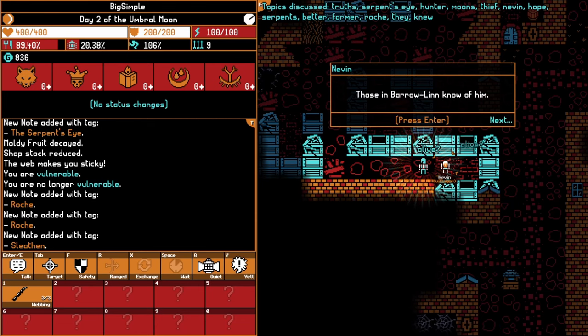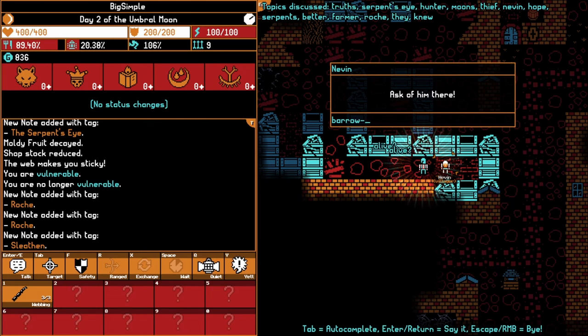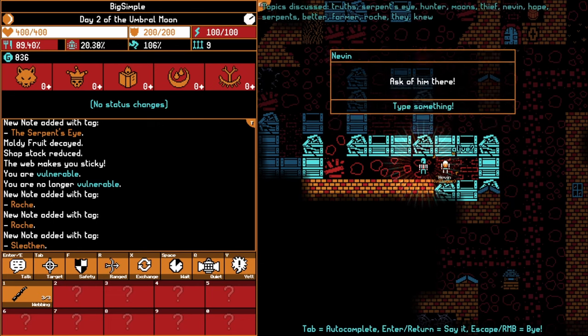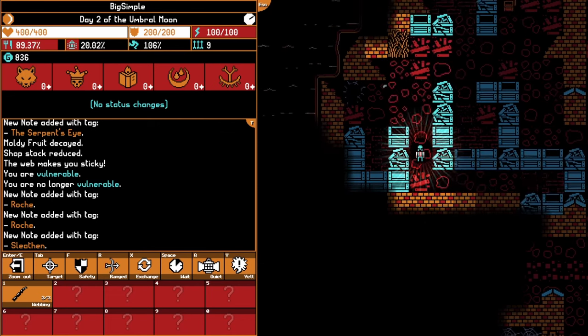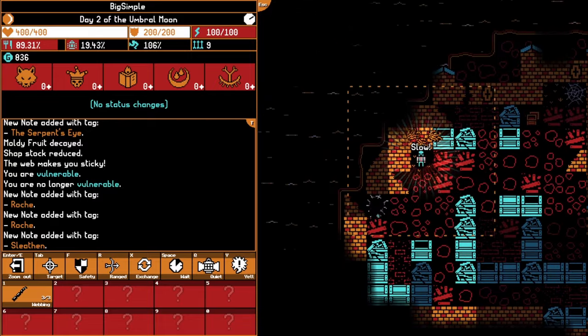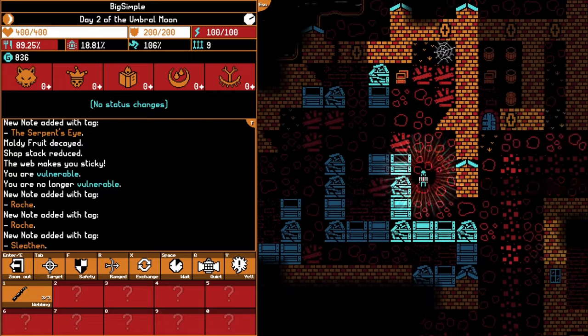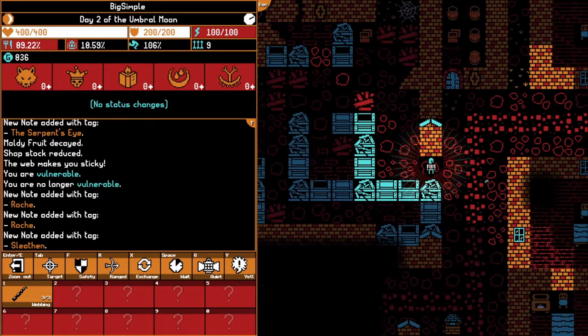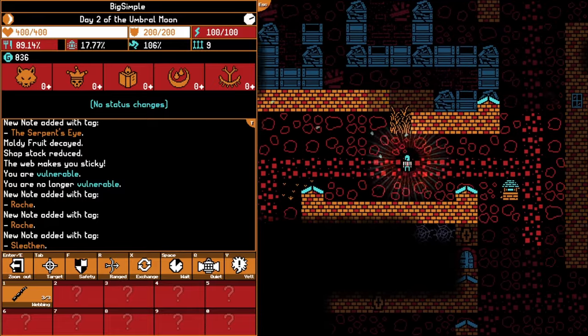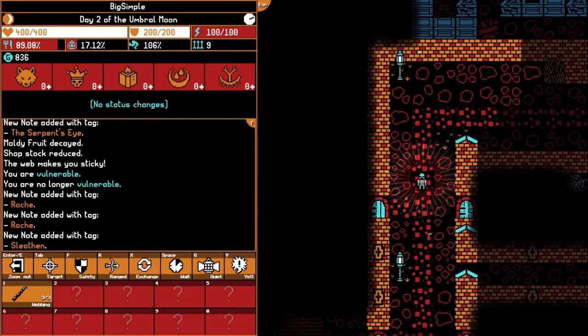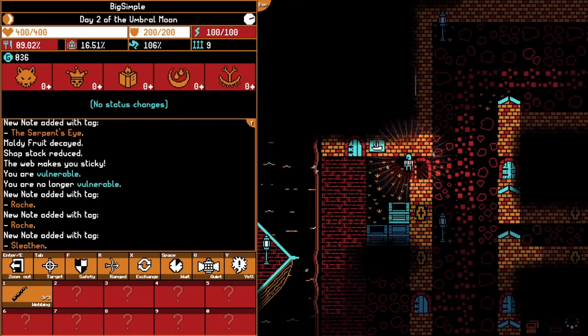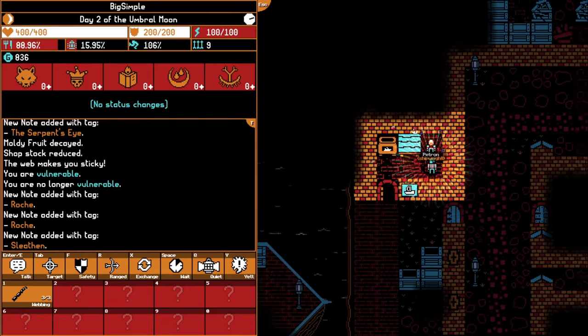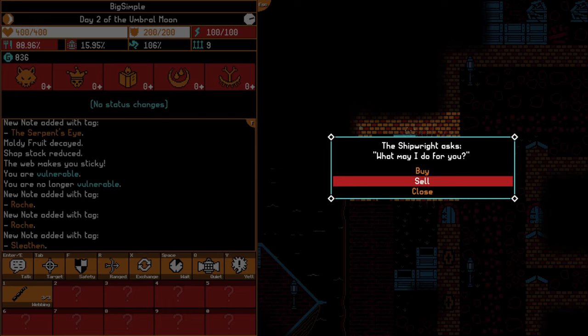Roche. Barrow Lynn. Know of him. A god to those living in the canyons. Ask of him there. Barrow Lynn. Okay, so I must venture to Barrel In. Doesn't the ship go to Barrel In?